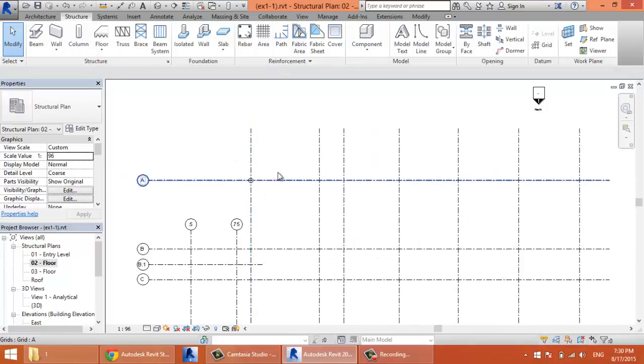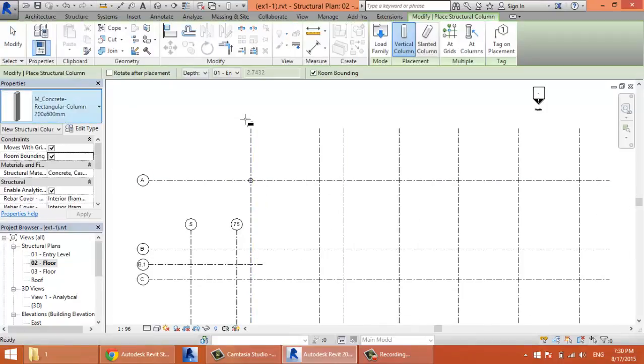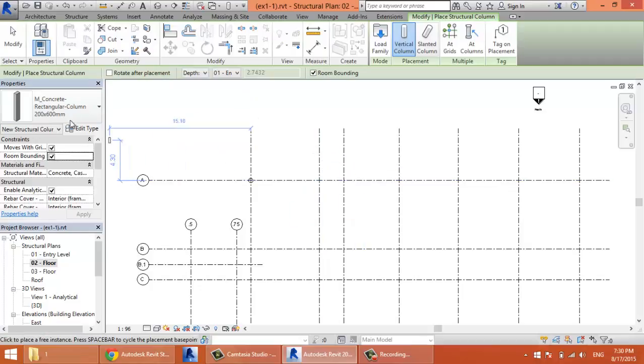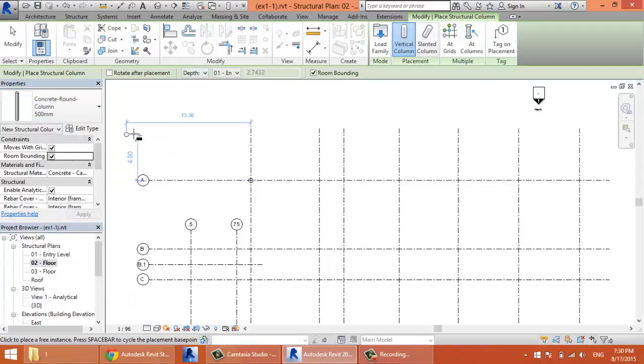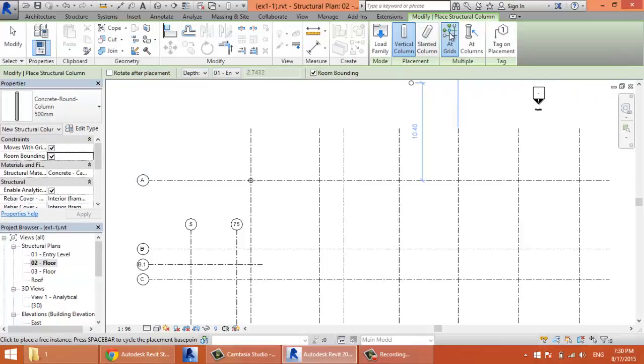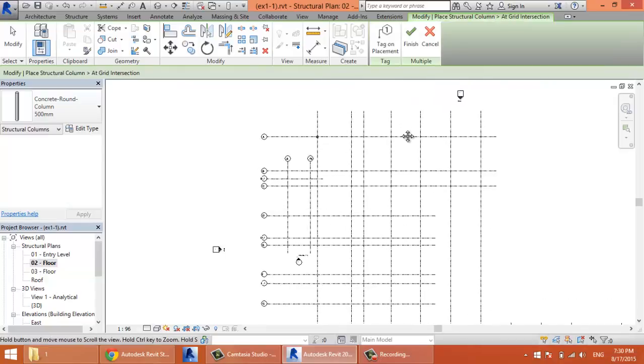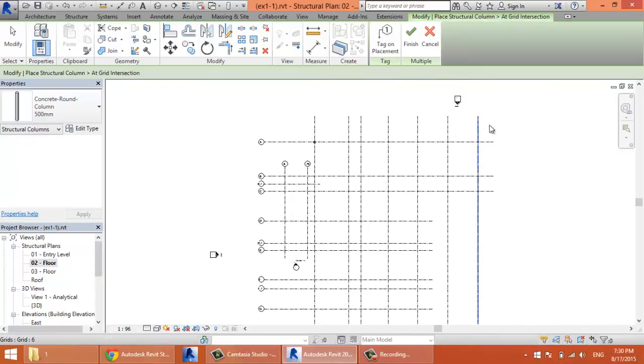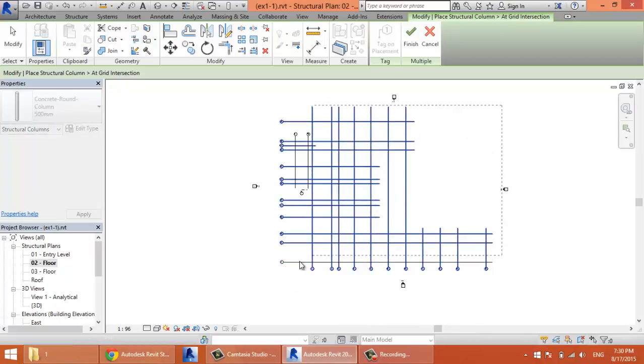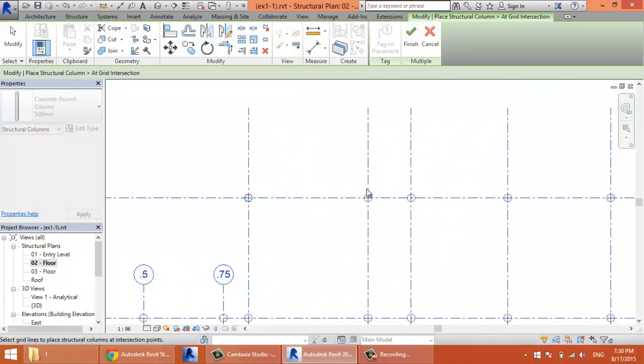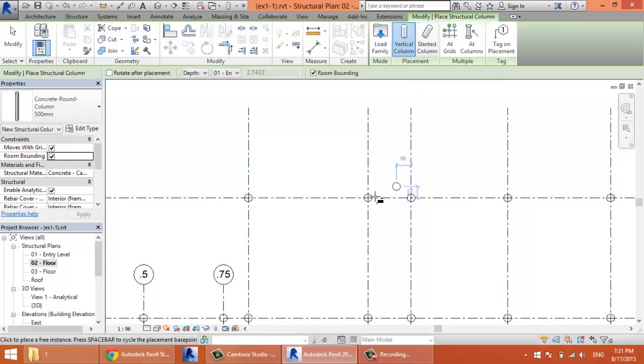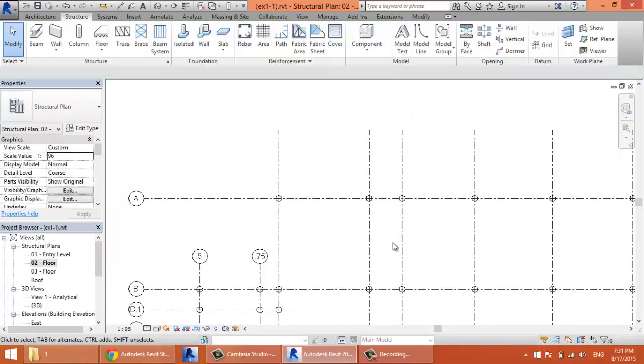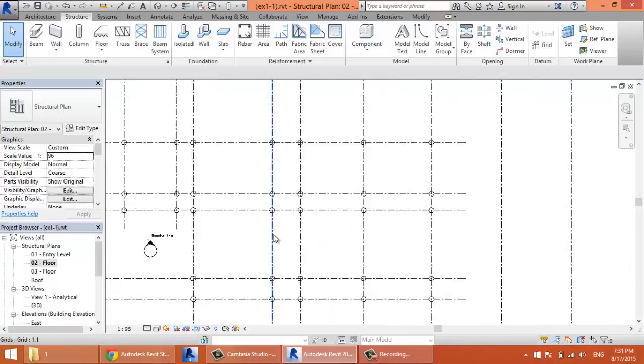If I need to put the other columns, I'll go back to the structural column tool. But now I will not put the columns one by one. I'll select the type, then click Add Grids. When I click Add Grids, it gives me the ability to put columns at the intersection of the grids that I'll select. I can select all the grids here. That means I'll put a column at every intersection of the grids. After selecting the grids, I must click Finish to put the columns. Now I have columns at all the intersections of the grids.